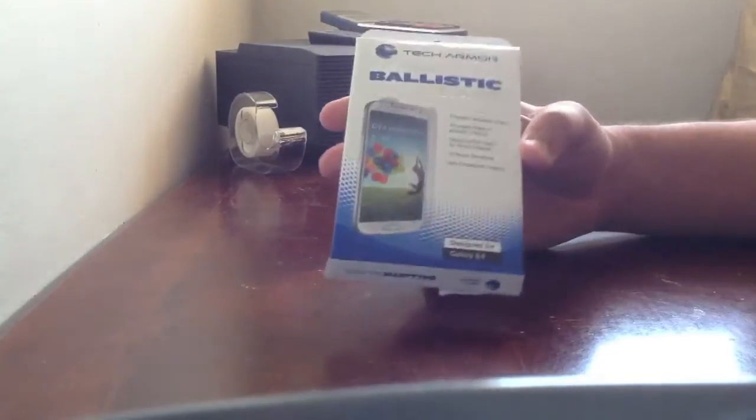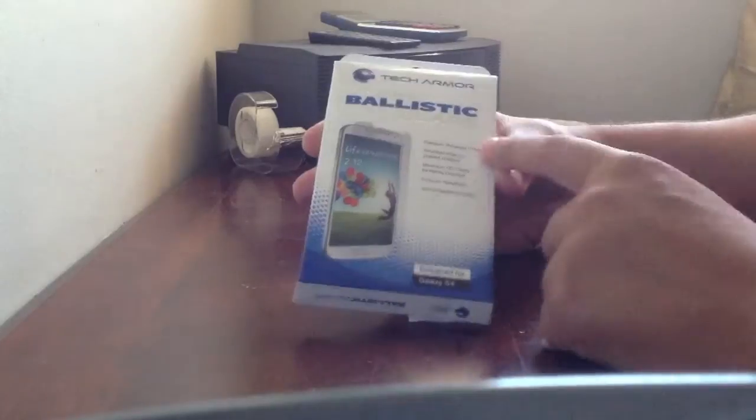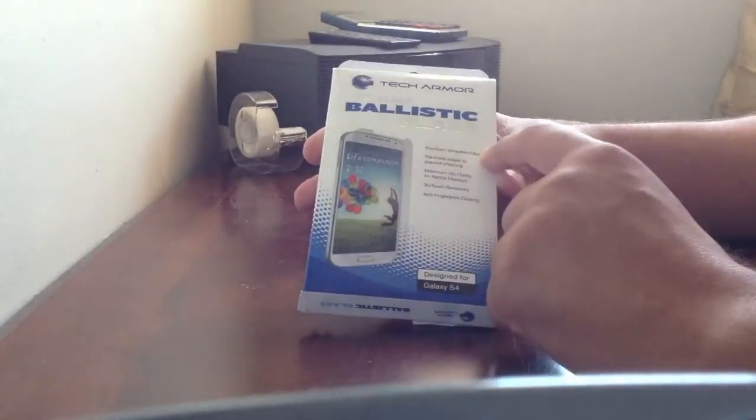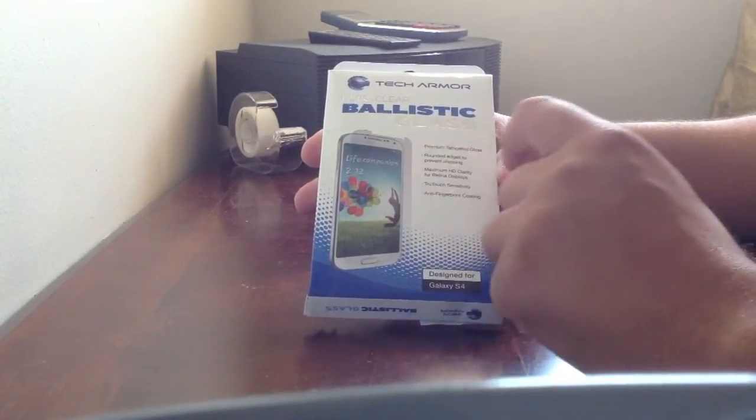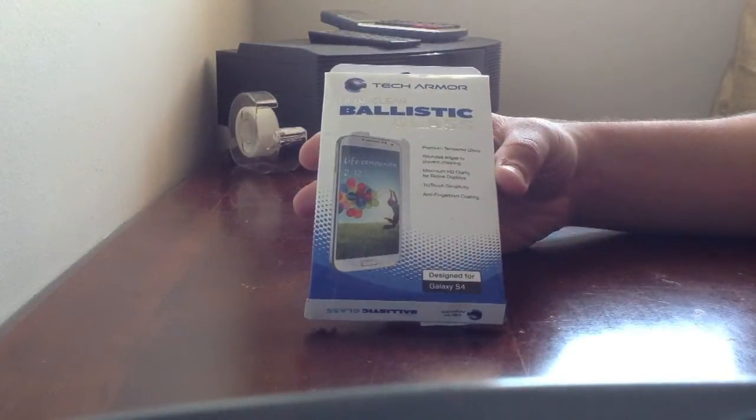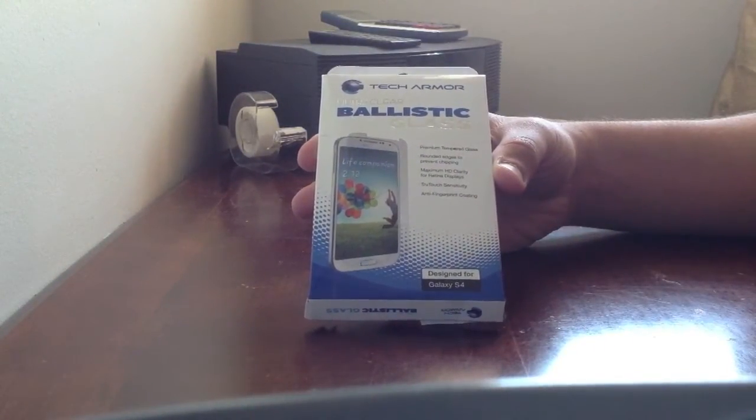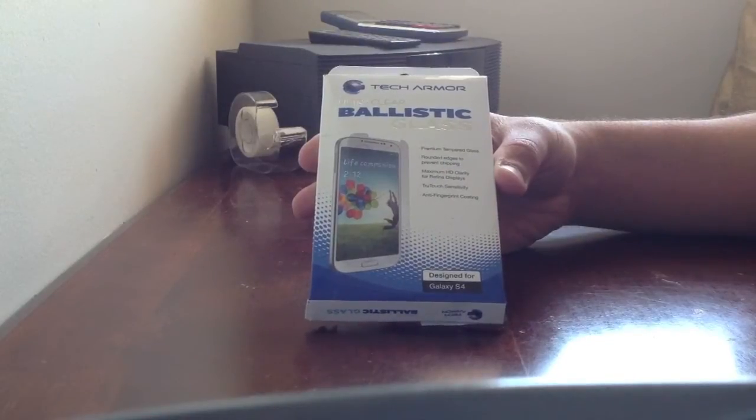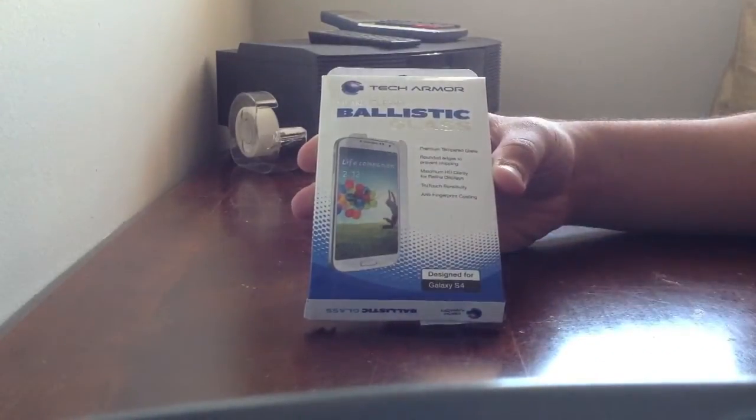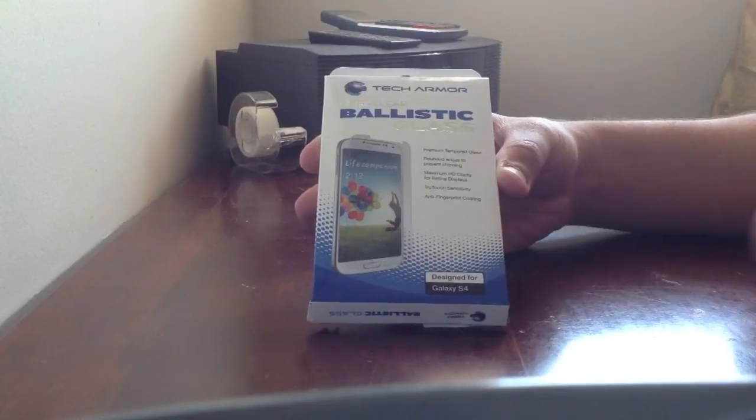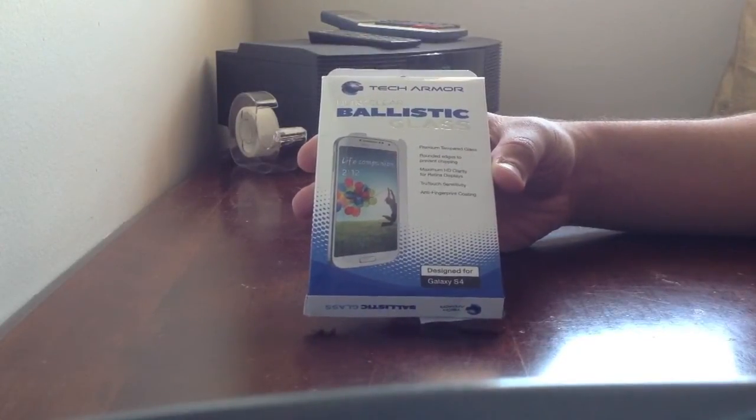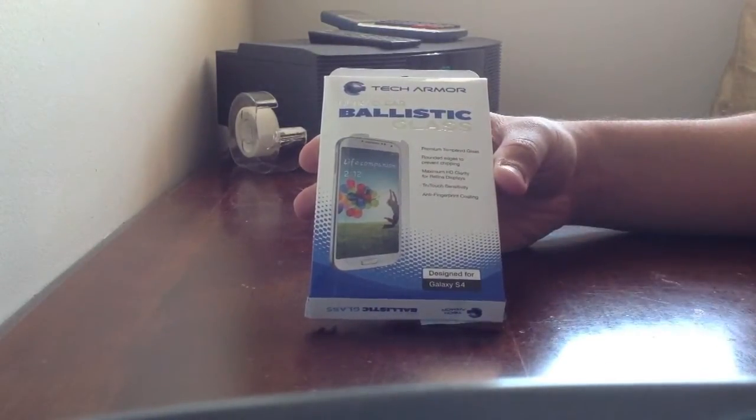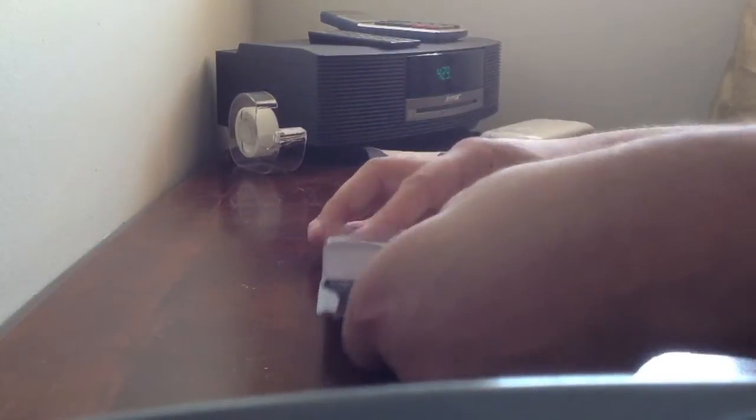Alright, before we start I just want to make sure I read you the contents. It is a premium tempered glass, it has rounded edges to prevent chipping. It has maximum HD clarity for your 1080p resolution screens. It has true touch sensibility, means you won't lose any sensitivity when using the touchscreen with your fingers. And it has an anti-fingerprint coating. Alright, let's get this thing open.